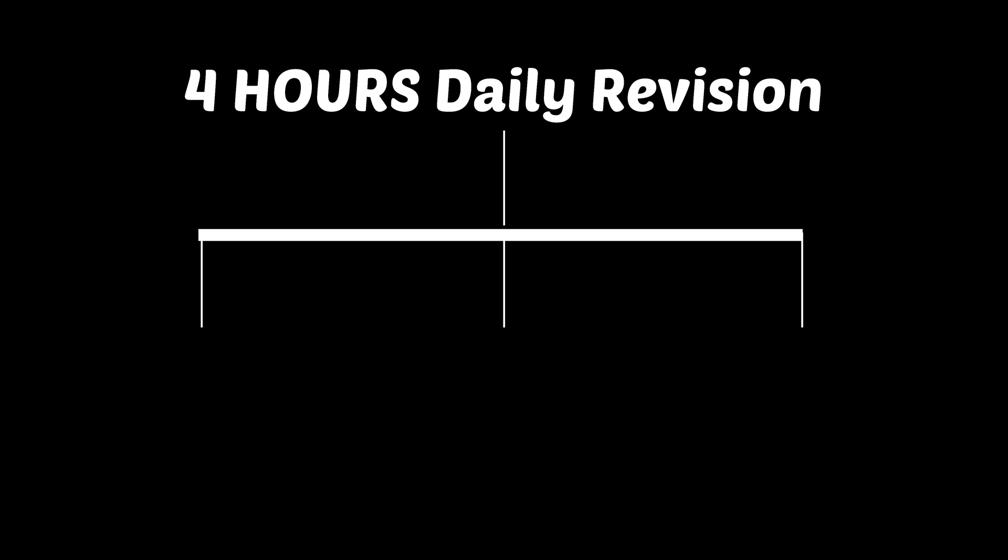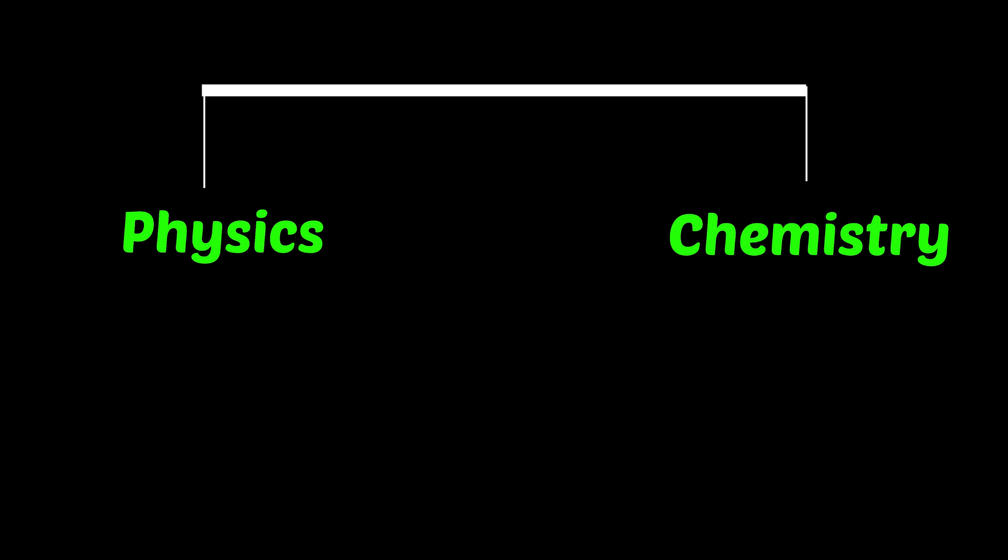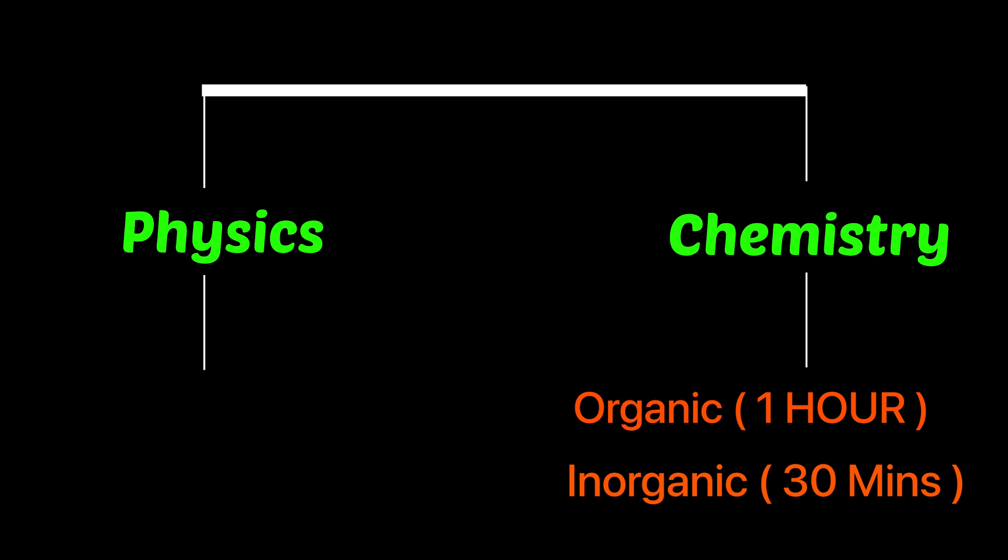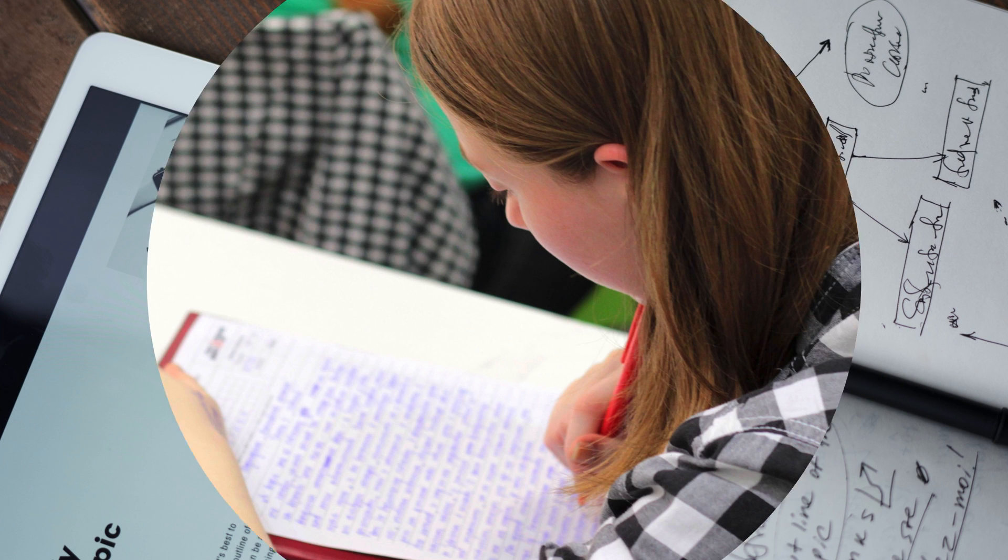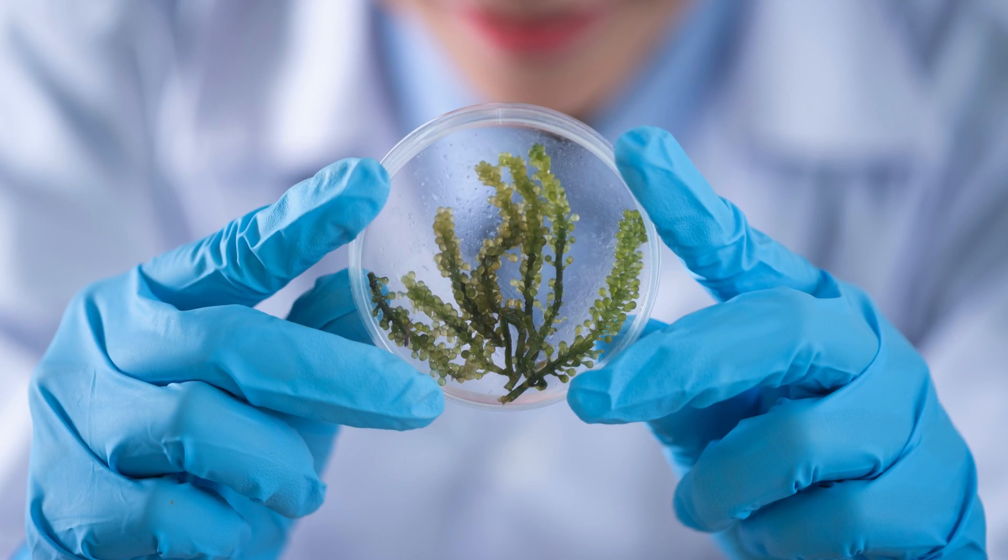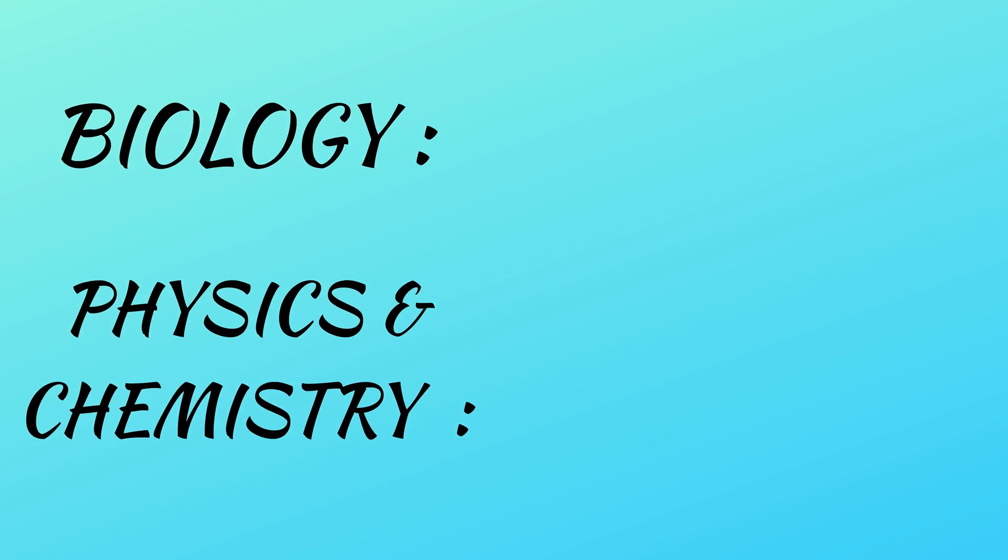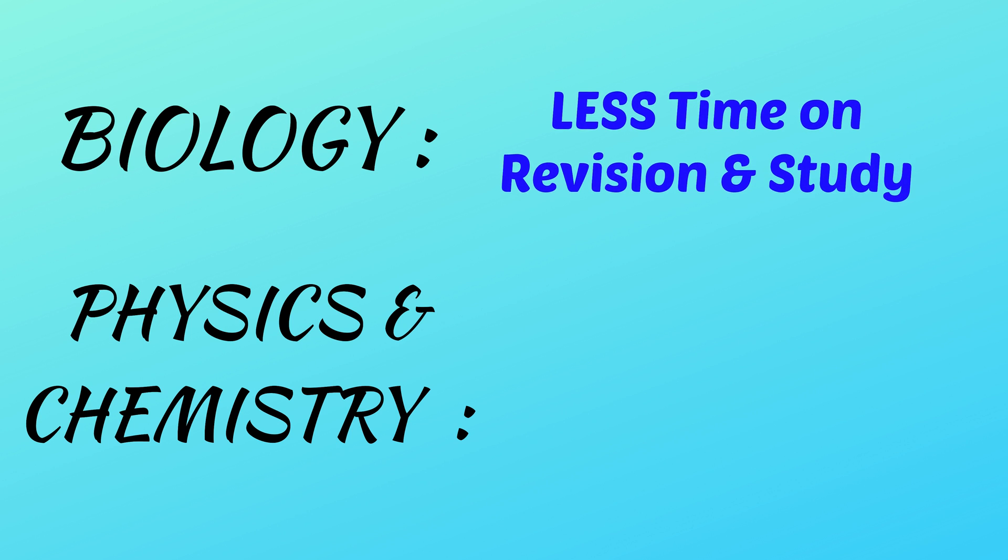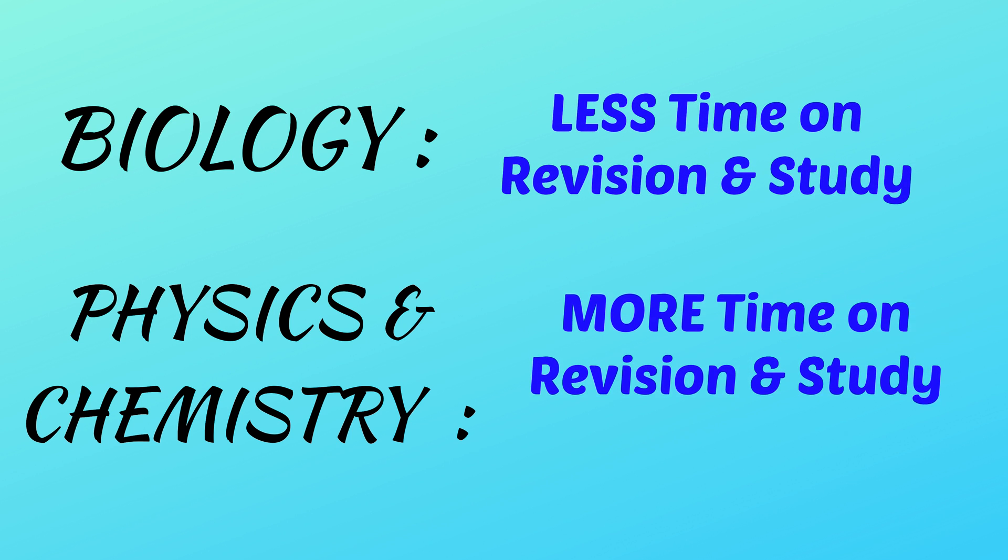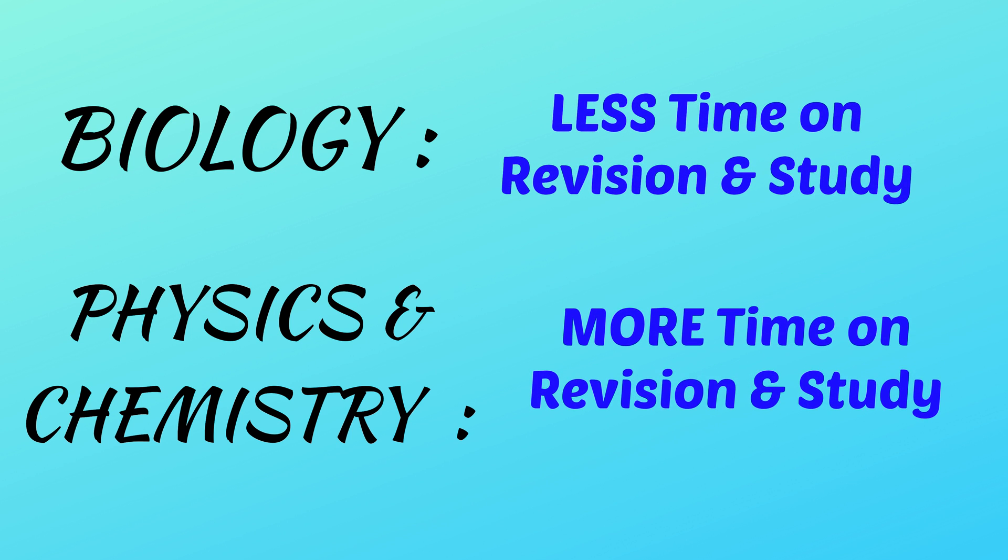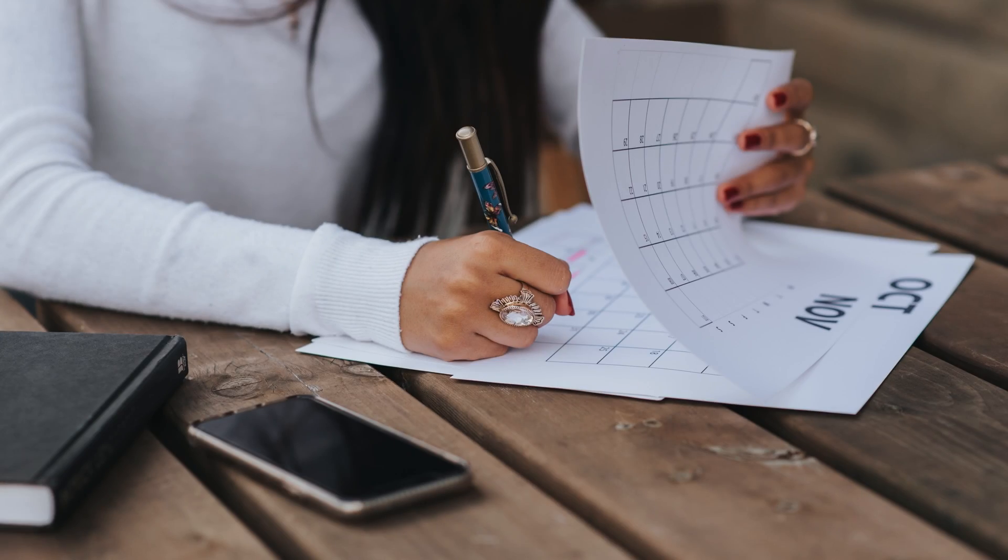For example, if you have given 4 hours for revision daily, then in those 4 hours divide it according to which subject you have to revise more. For example, 2 hours for physics and 1 hour for biology and 1 hour for chemistry each. You can even divide more specifically like which topics of physics or chemistry, like organic one hour or inorganic half an hour. This is variable according to students. Someone who has studied biology a lot will give less time to this topic and assign more time to the topics which they have studied less.